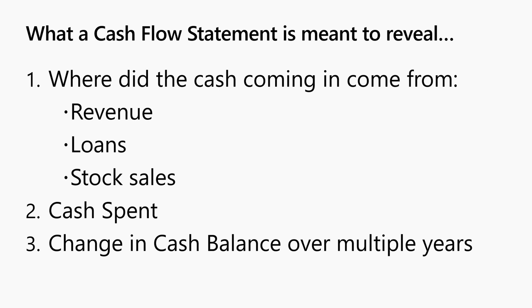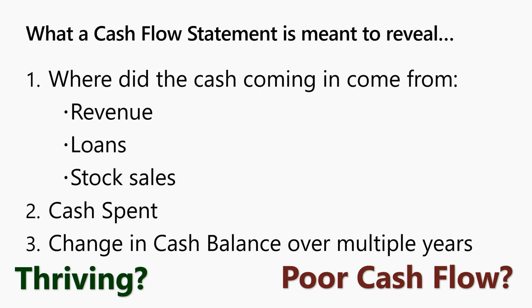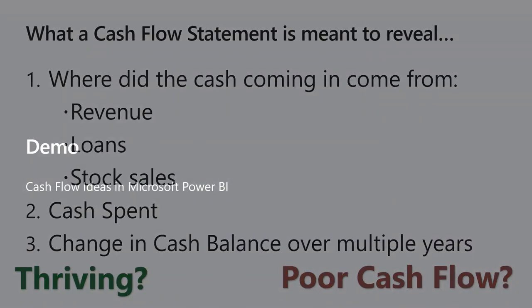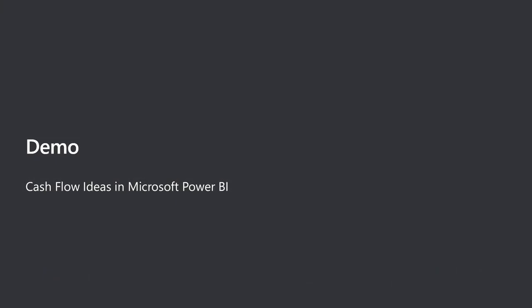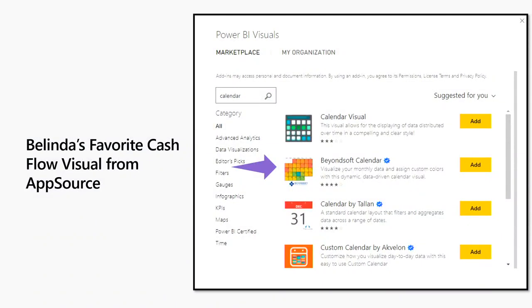So I stopped and said, okay, what are we trying to achieve with a cash flow statement? We want to see where the money is coming from. Is it coming from revenue? Is it coming from loans? Is it coming from stock sales? Where do we spend the money, and how is our cash changing over the course of a period or years? Basically, are we thriving, or are we in poor cash flow?